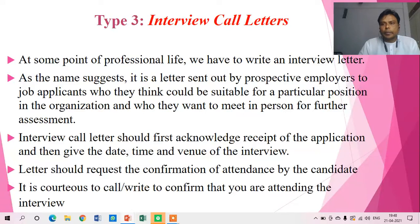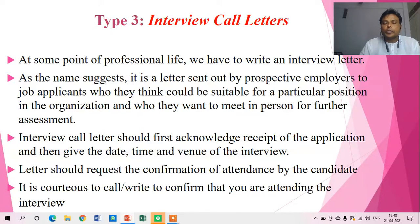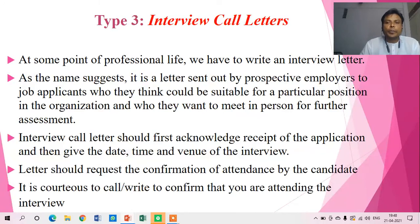It is said about interview call letters that at some point of professional life we have to write an interview call letter. As the name suggests, it is a letter sent by the prospective employers to job applicants who they think could be suitable for a particular position in the organization — candidates who they want to meet in person for further assessment.